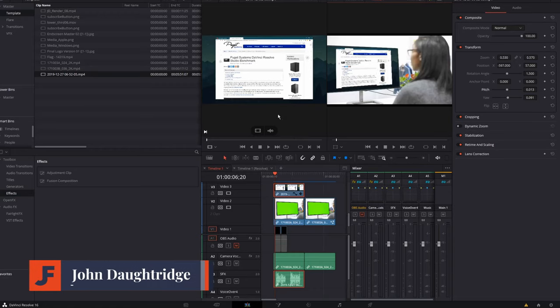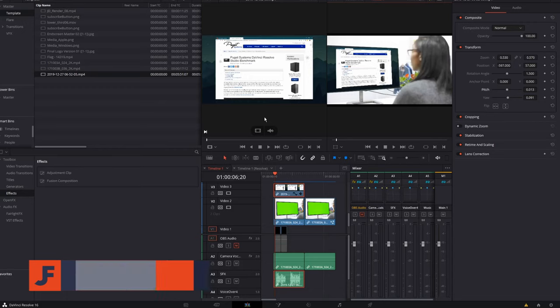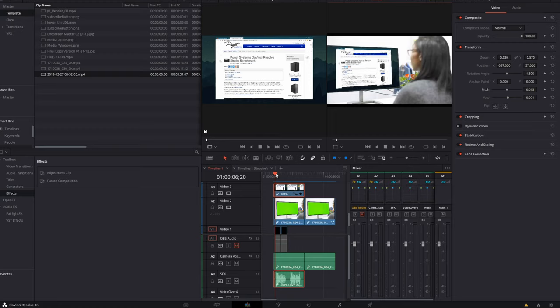Welcome back to John's Films. Today, I'm starting a new series called Wrong Way, Right Way. The first thing we'll do is review the wrong way to do something, and then we'll see the right way to go about it.